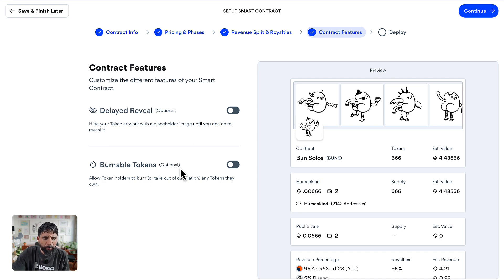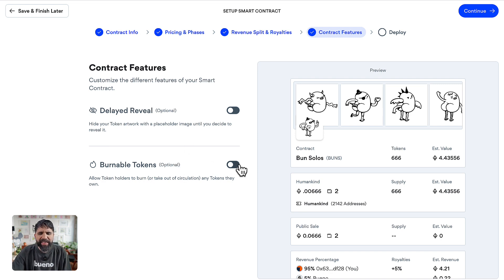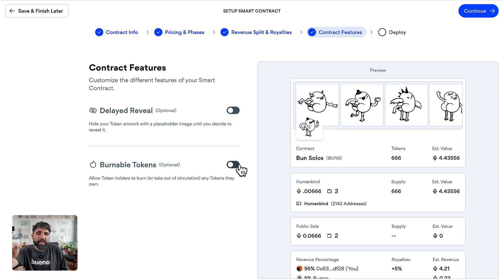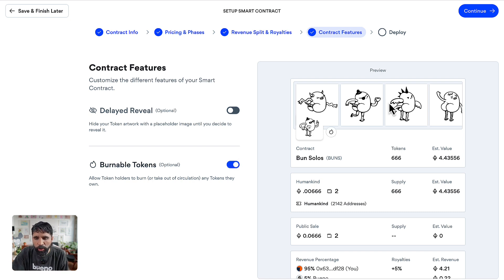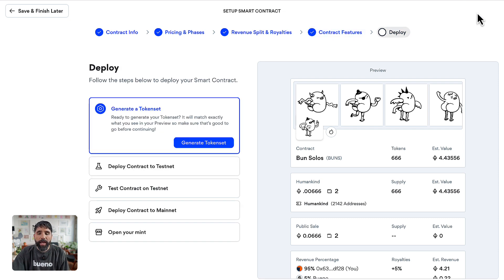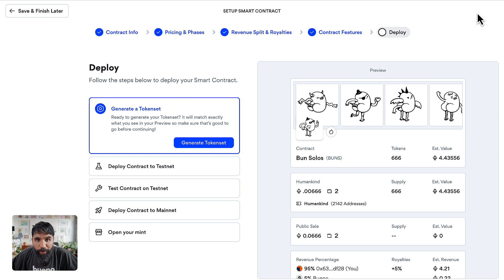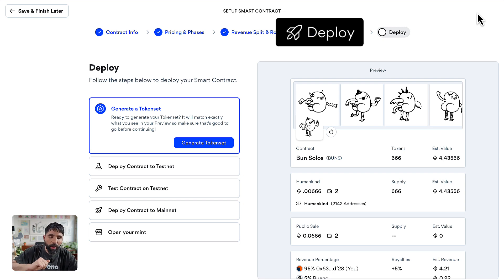Burnable tokens is just a feature that gets added to the contract that you can use later. I'm going to say yes, these are going to be burnable tokens, and then continue. So many steps, but we're here and we're ready to deploy our contract.